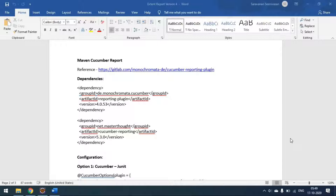Hi everyone, today we'll see how to generate the Maven Cucumber Report for our Cucumber project. In previous videos we have seen Extent Report and Cucumber Reports, so today we'll discuss about Maven Cucumber Report.